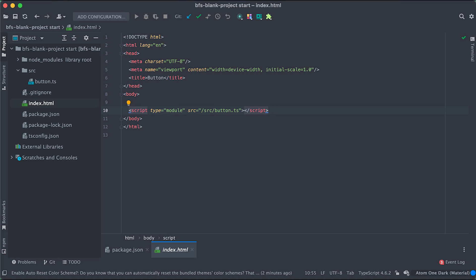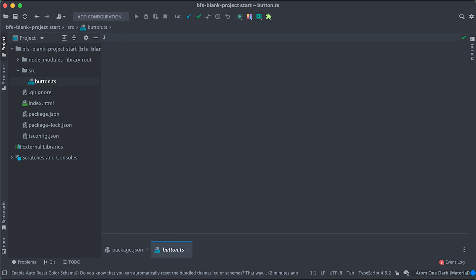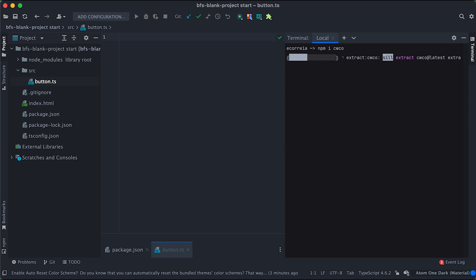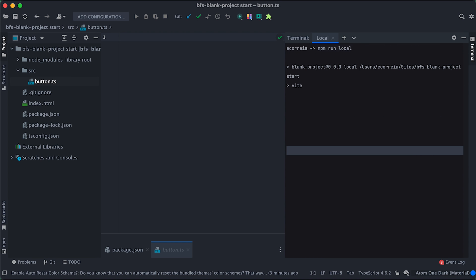I have set up a blank TypeScript project. My index file is basic with a single link to the button TypeScript file which is empty for now. First, I'll install Kuko to help me build web components the easiest way and without having to build anything. Then I'll run my project with npm run local.